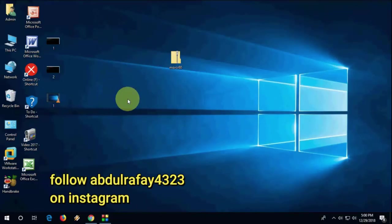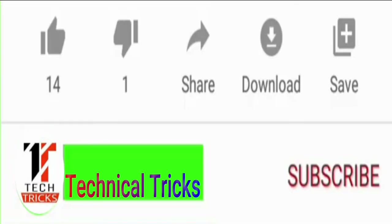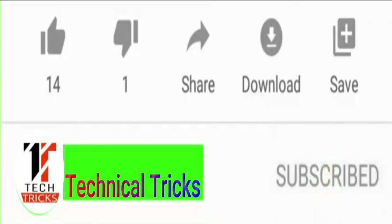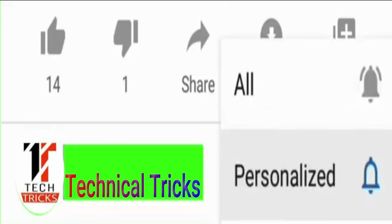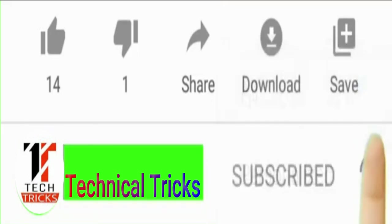Please follow me on Instagram, username is Raffle For You. Please like this video. If you're new to this channel, please subscribe.